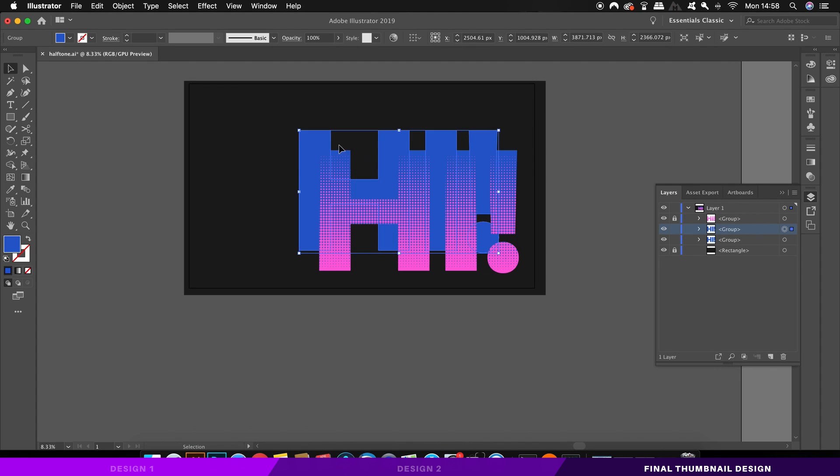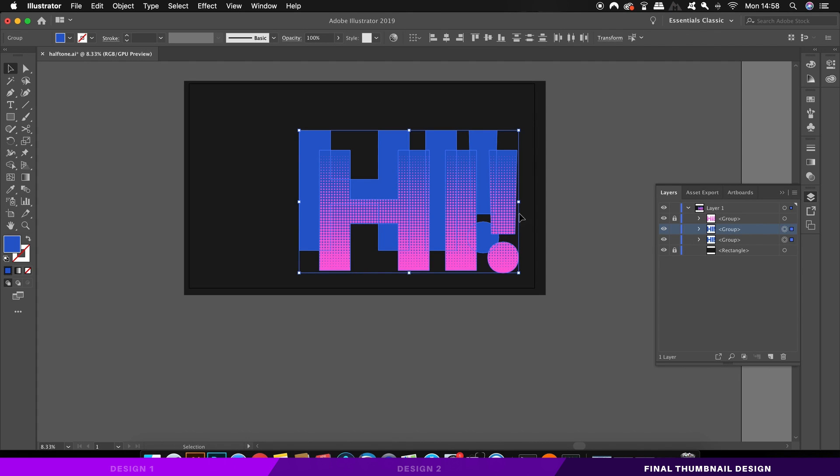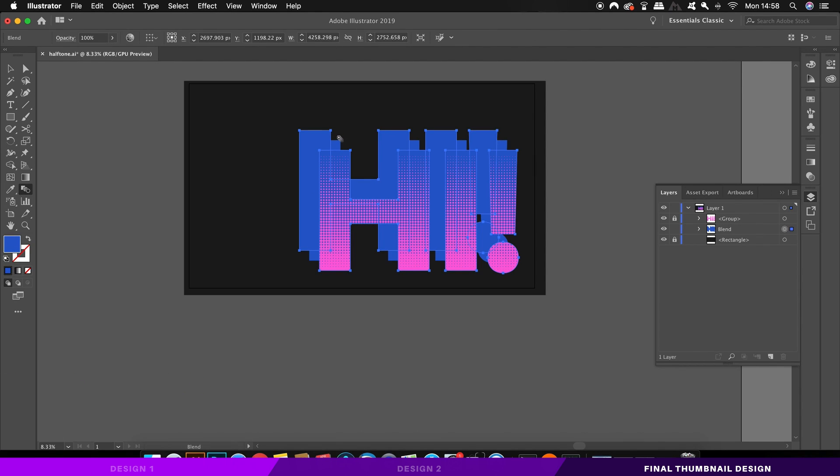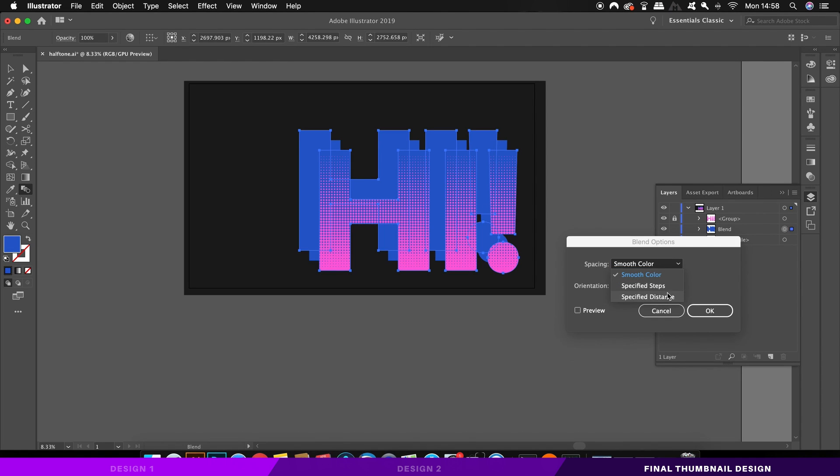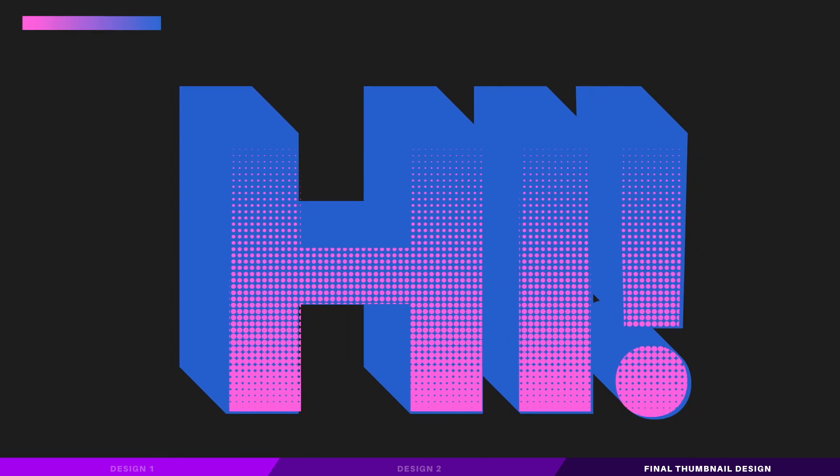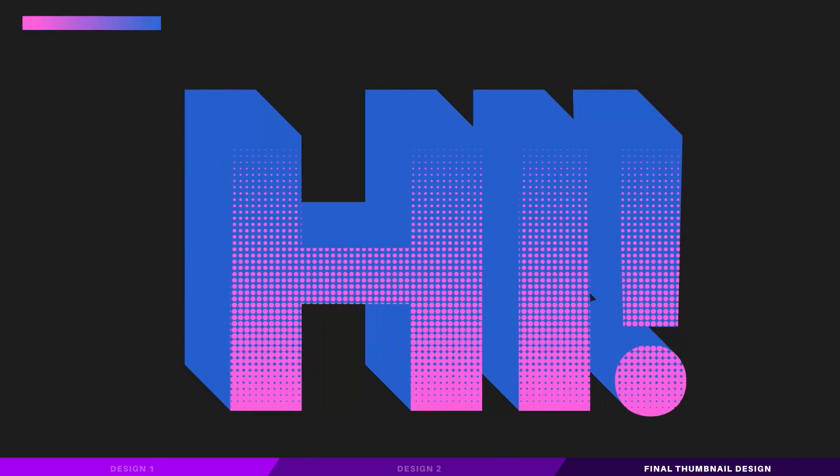Take the blend tool once more and use it on two text layers. And as before, hold down the alt or the option key to change the blend mode, but this time you specify distance. You should end up with a nice design like this.